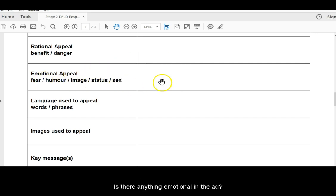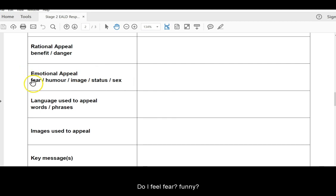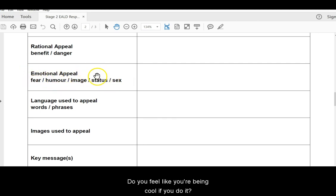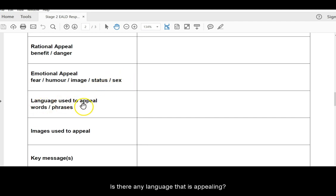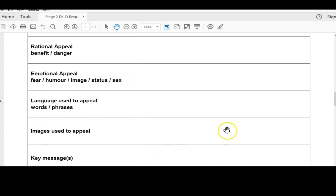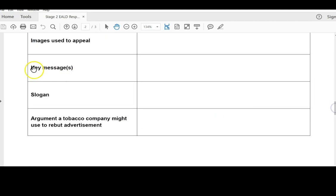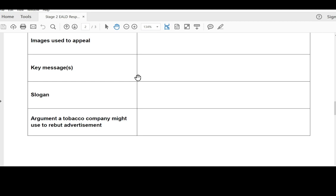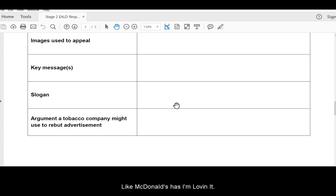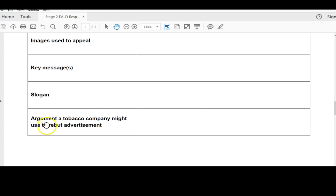Is there anything emotional in the ad? Do you feel fear, funny? Do you feel like you're being cool if you do it? Has it got something to do with your gender? Is there any language that is appealing? Any images that evoke an emotion? Is there a key message? Like, if you quit now, you'll reduce your chance of developing a disease by half? Is there a slogan? Do they say the same thing over and over again? Like, McDonald's has, I'm loving it. And Nike has, just do it.